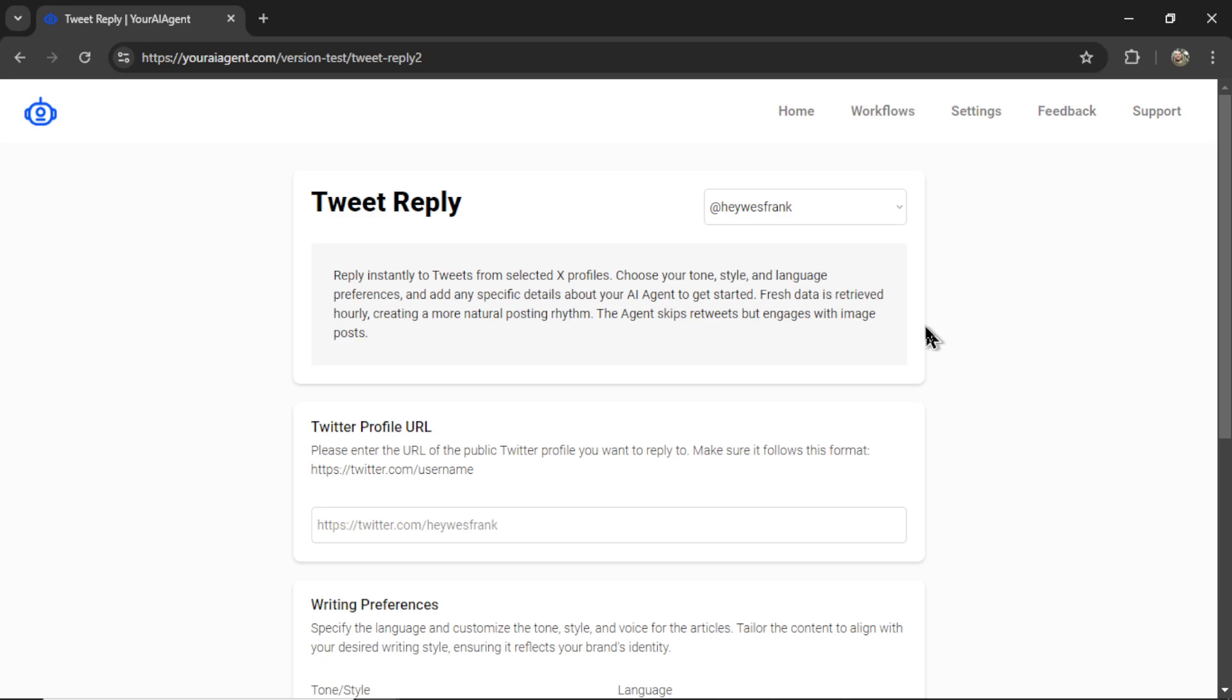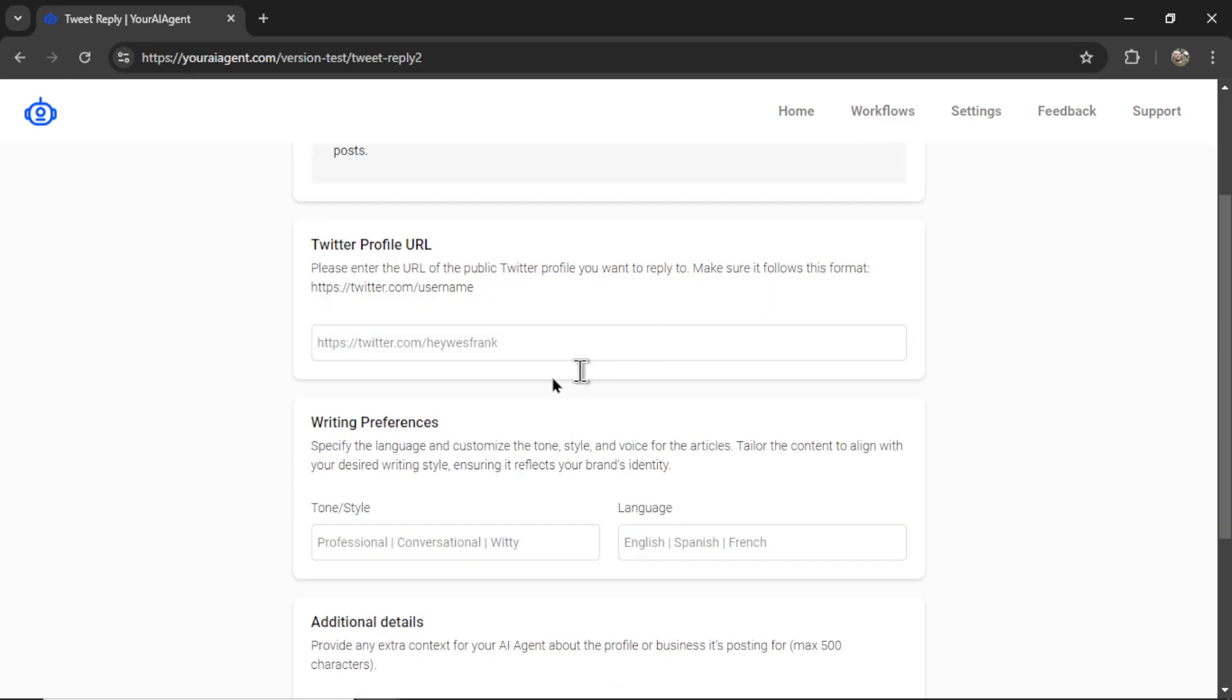It drops you onto the Tweet Reply setup page. First, you're going to want to select the X profile you have connected. By default, it has selected the one I've set up, which was at Hey West Frank. Next, we need to input a Twitter profile URL.